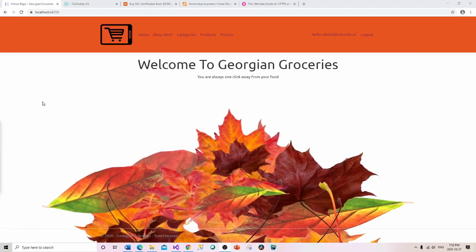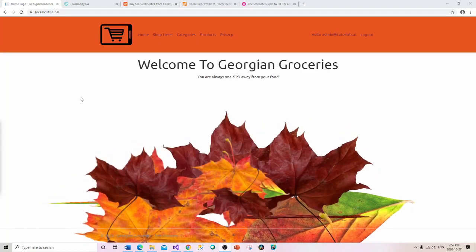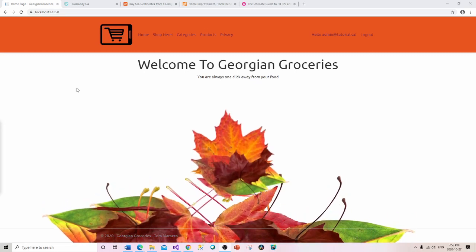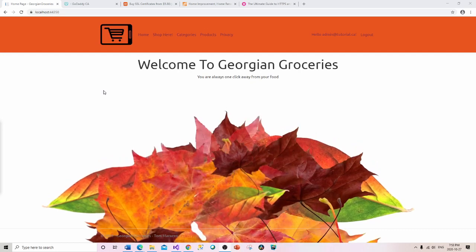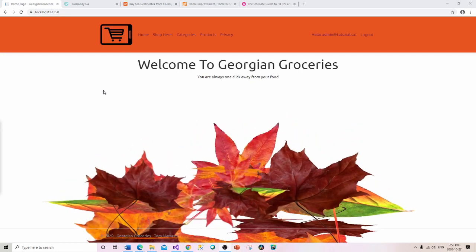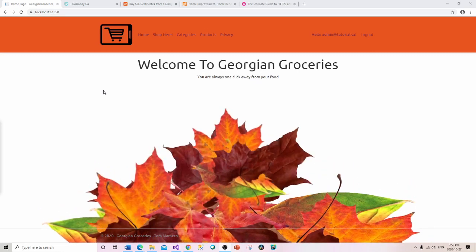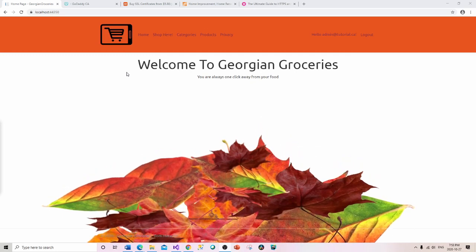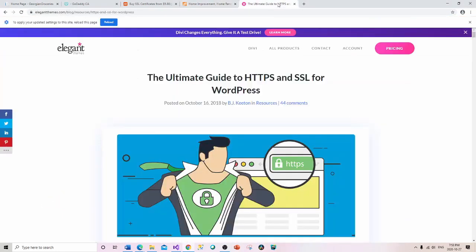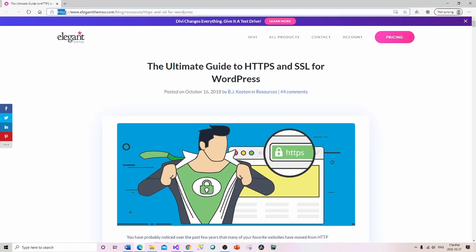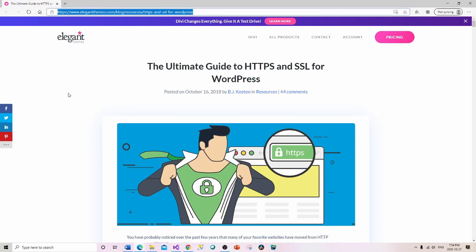Welcome back everyone. Today we're going to be talking about something called an SSL, which stands for Secure Socket Layer. In keeping with last week's theme when we were talking about login, security, authentication versus authorization, this is the next evolution of that conversation. You may have noticed that websites now show HTTPS — that little 'S' on the end stands for security.